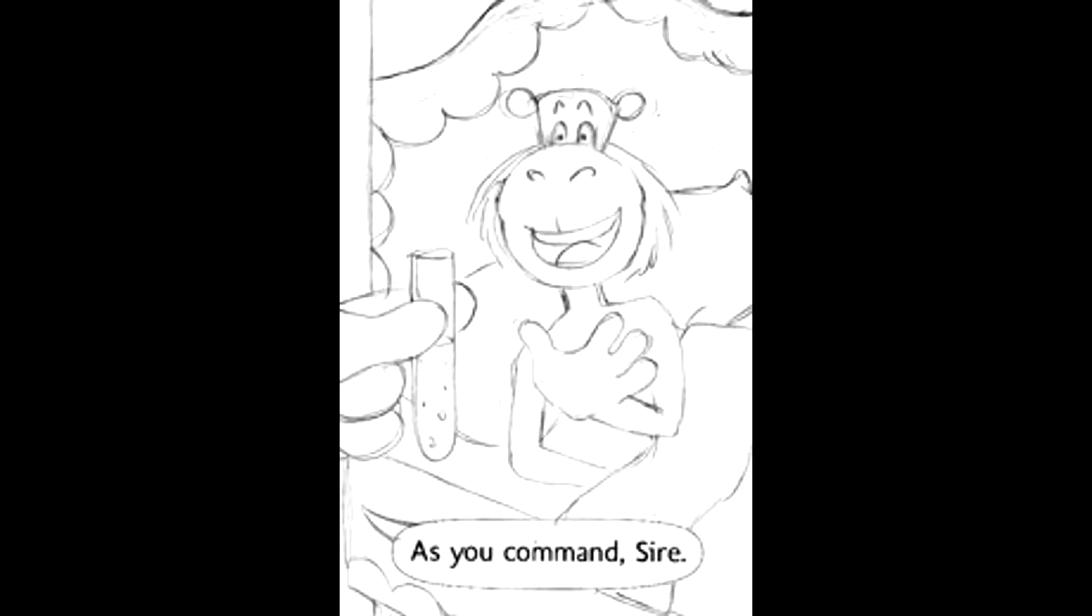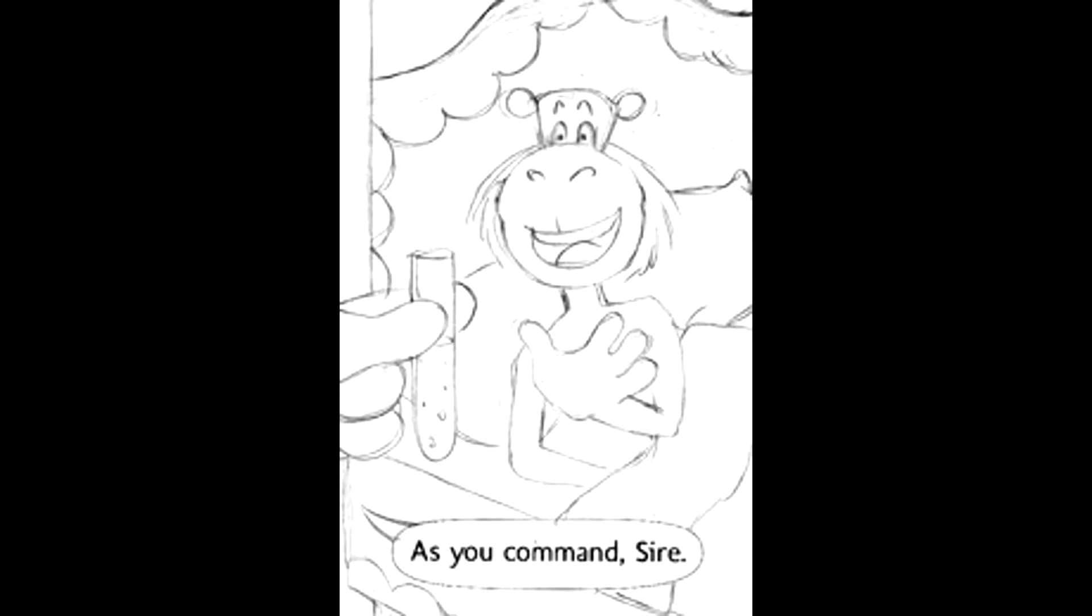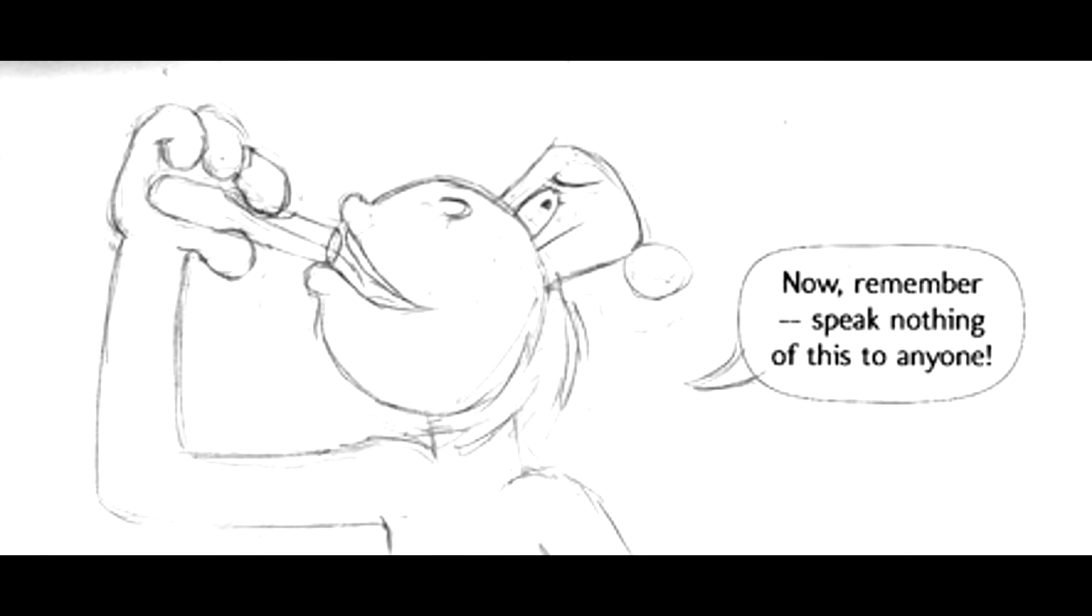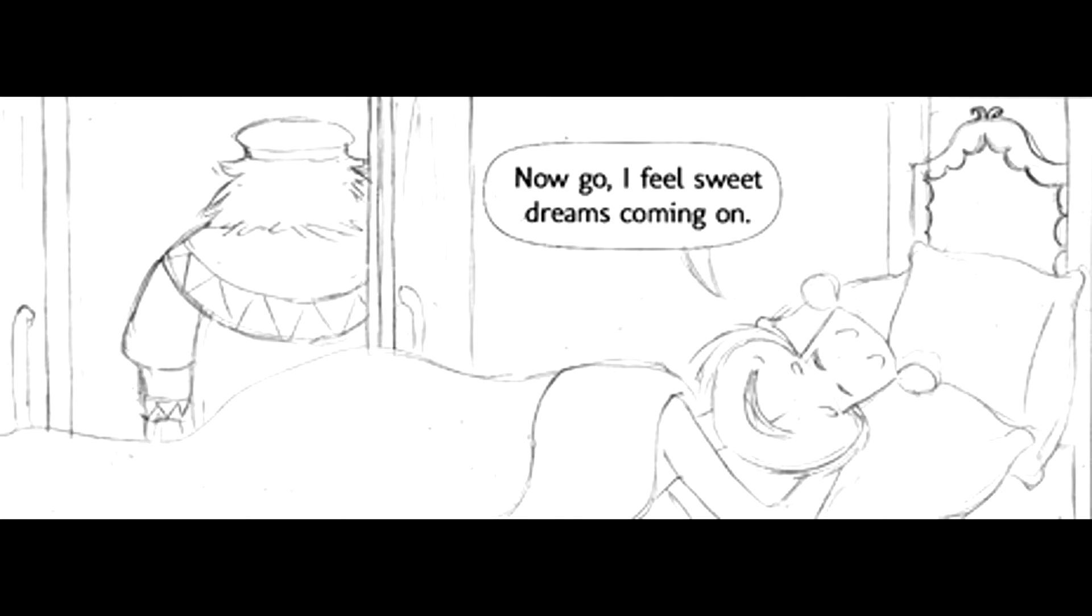The alchemist produced a slender vial of frothy liquid from beneath his stately robe. The king drank it down in one big gulp. Now remember, speak nothing of this to anyone, to no one, O wise and great king. Now go, so I may sleep well.